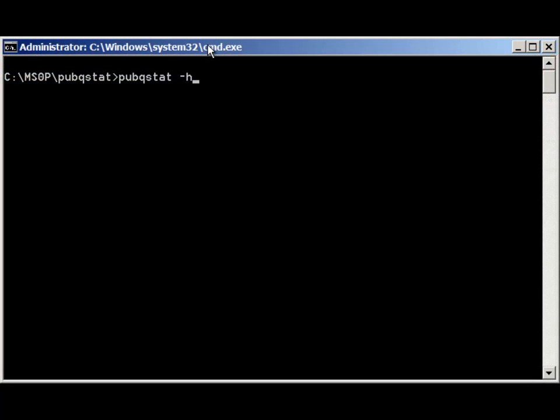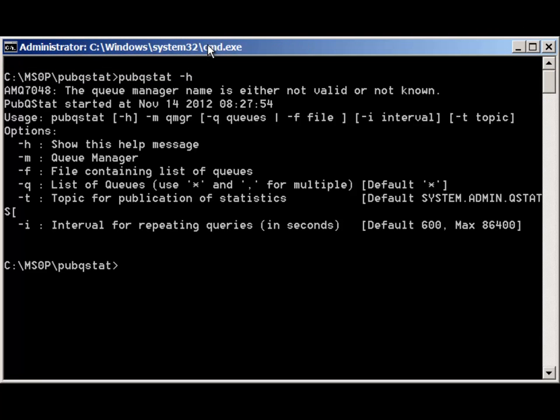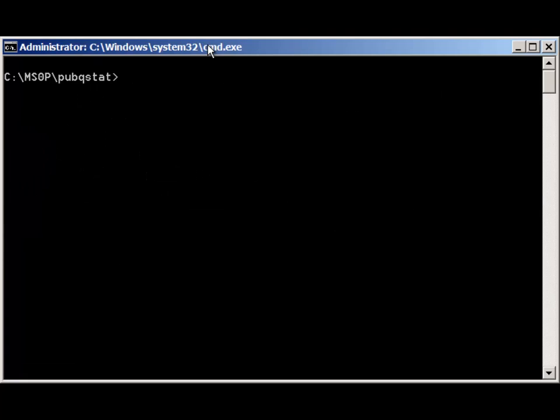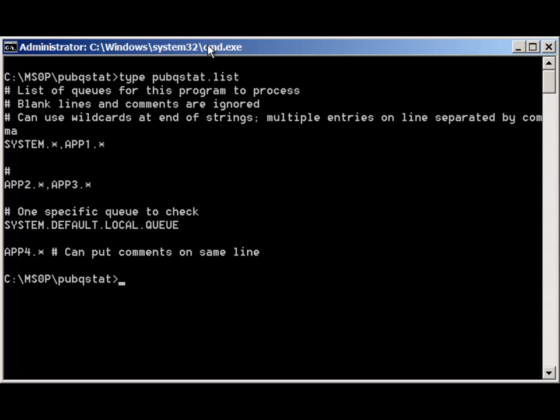Command line options are available to specify the topic for the publication and to specify the queues to monitor, either explicitly or read from a file. Wild cards are also available so you can monitor all queues. The interval between data collection is also specified here.